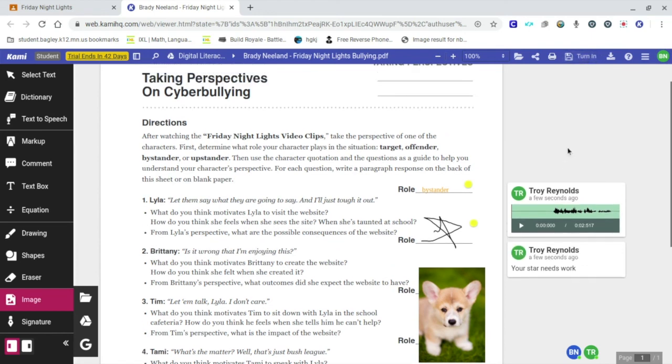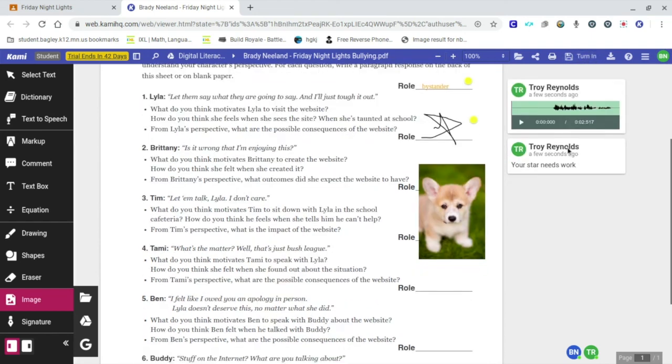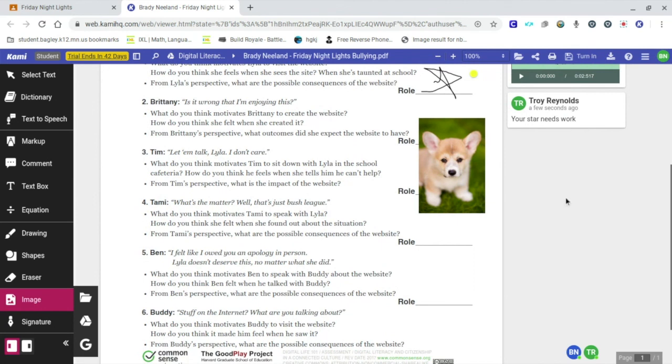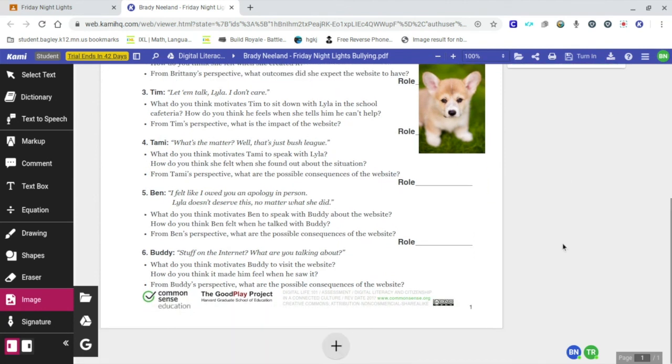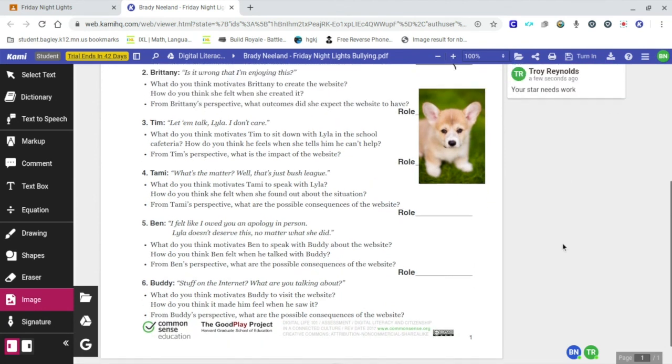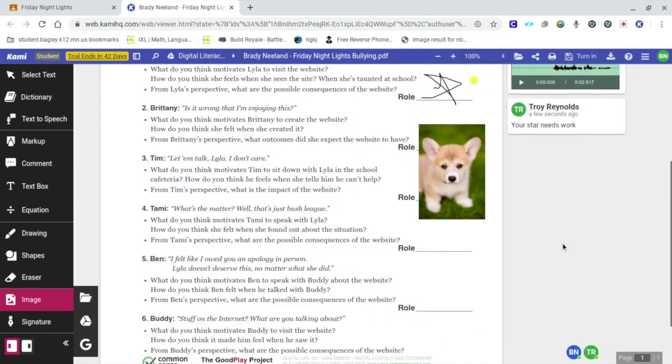That is how you use Kami, pretty easy, pretty straightforward to get students up and rolling and running. So if you have any handouts that you like to use with students that are already in a PDF form, this is one quick and easy way to do it.